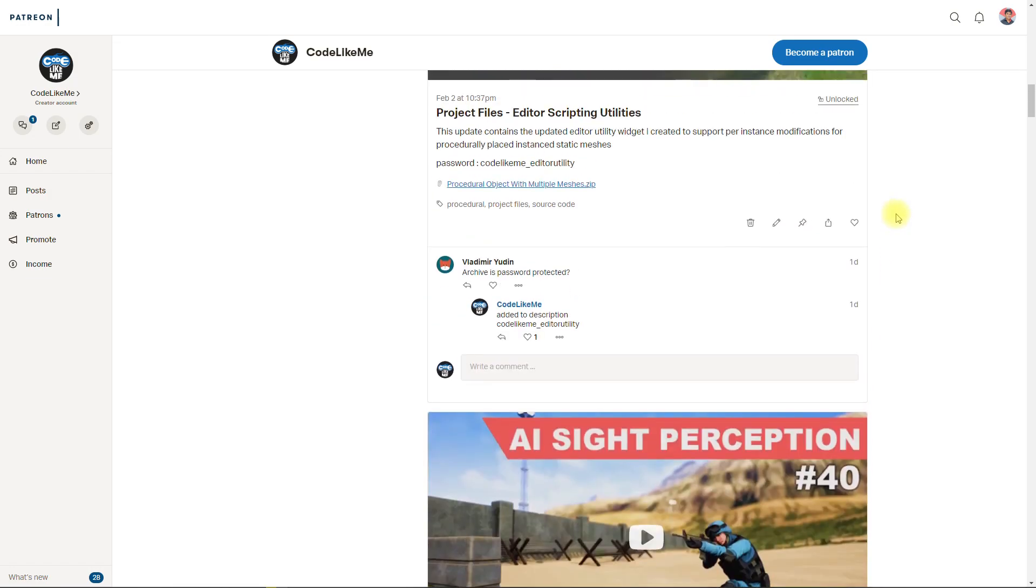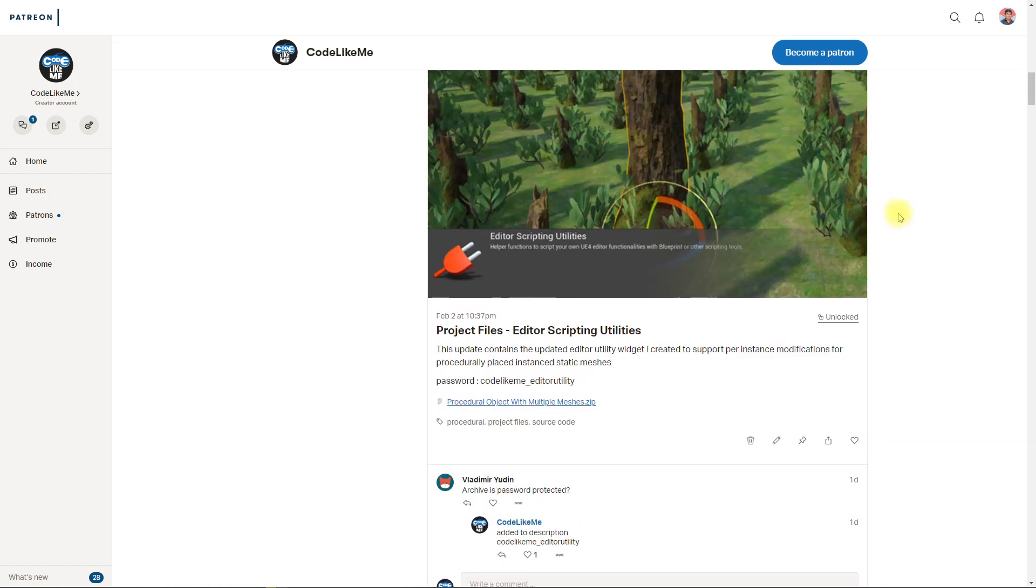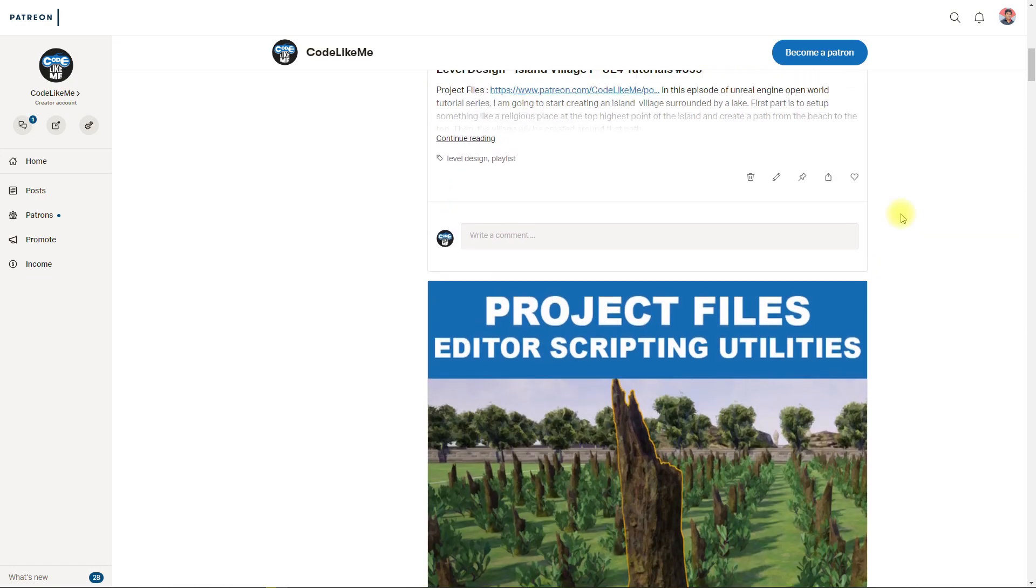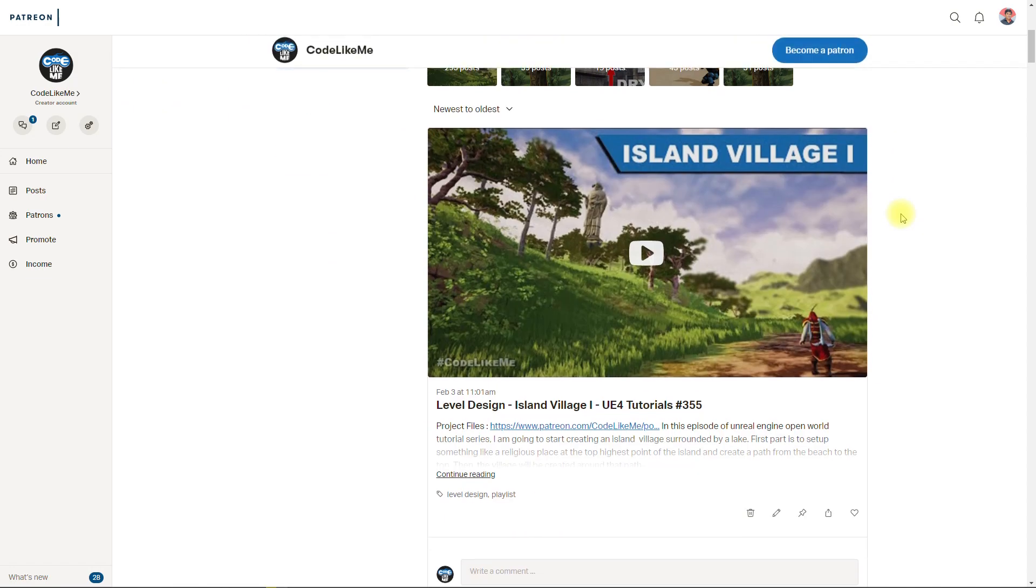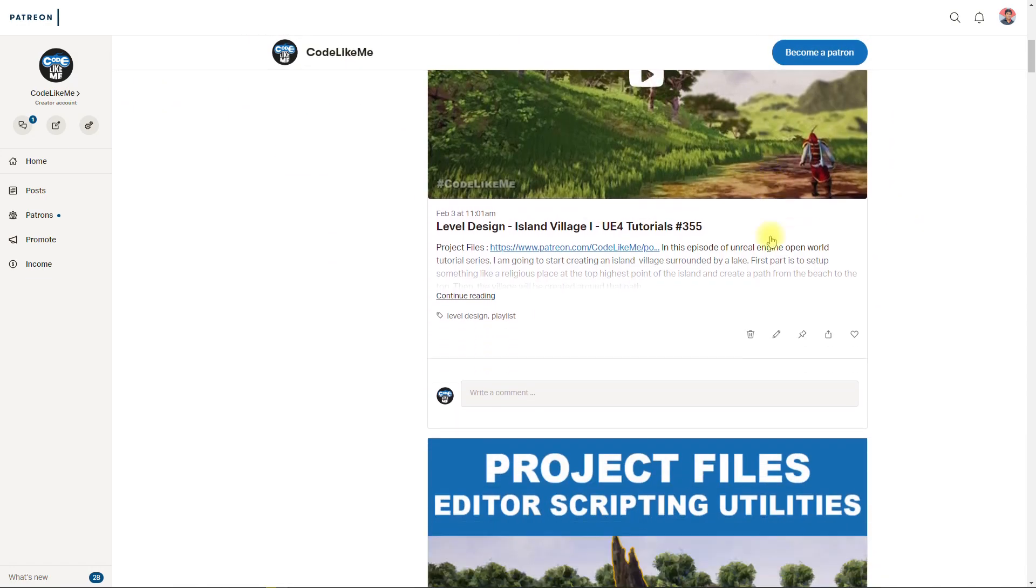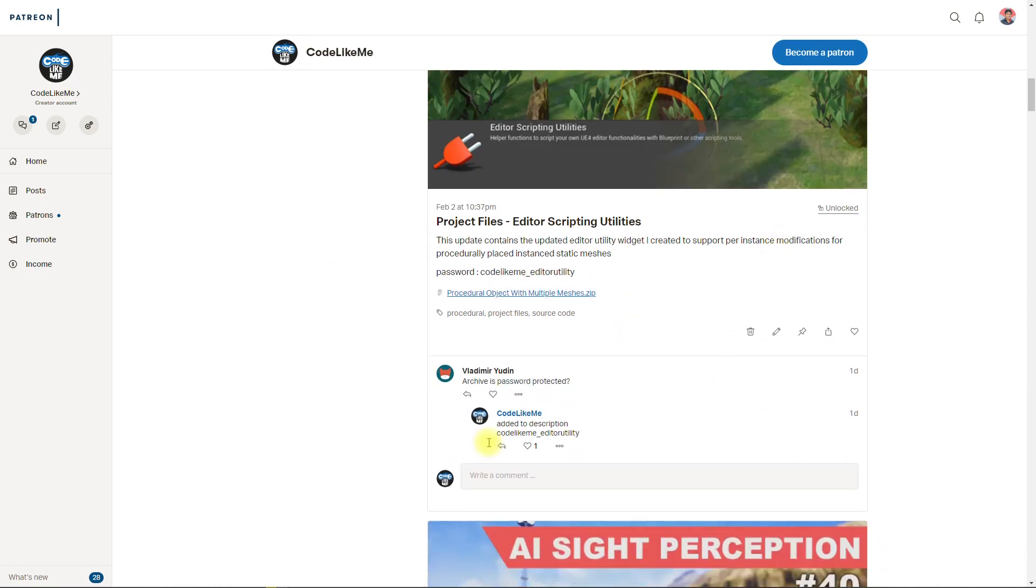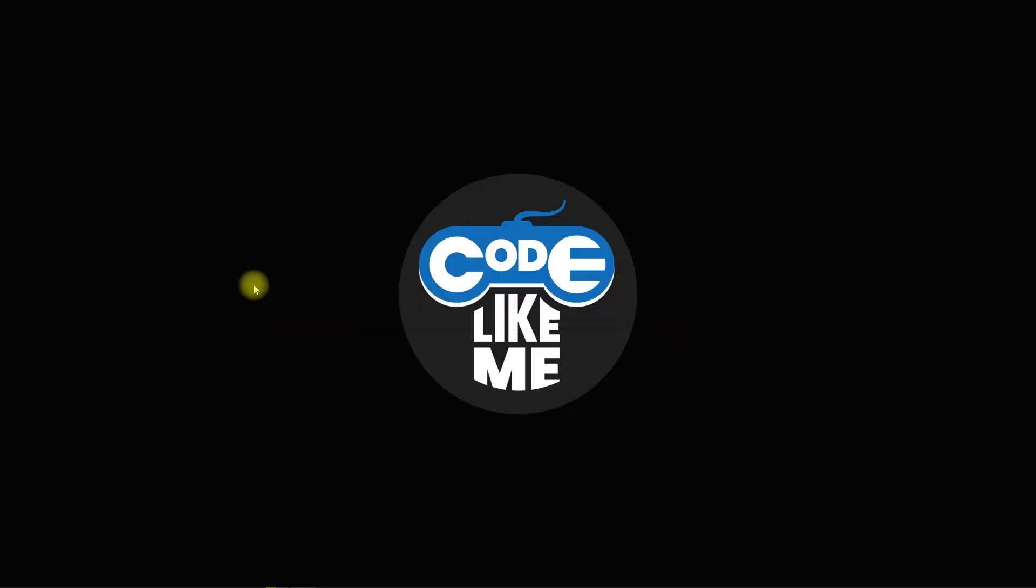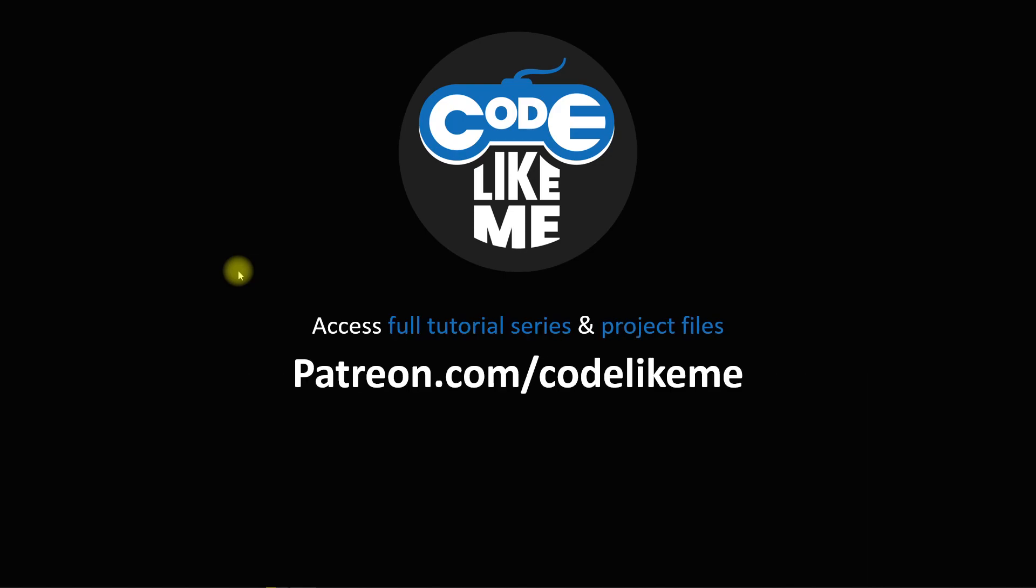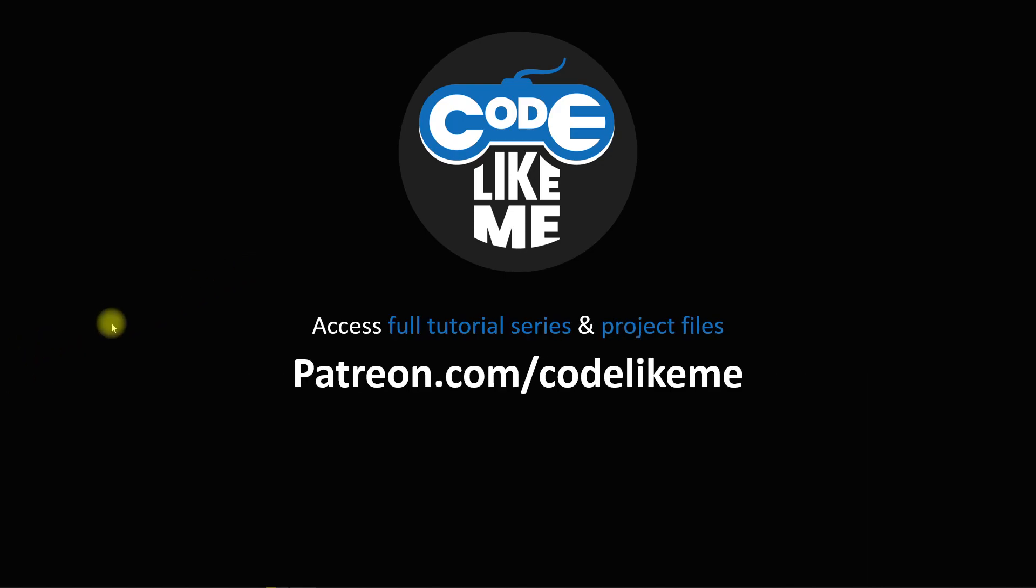The link, also the link you can download, the download link would be in the description. And thank you for watching. See you in the next episode. Goodbye.